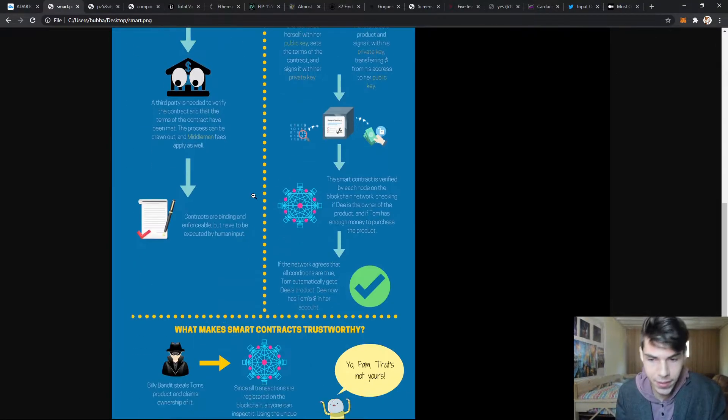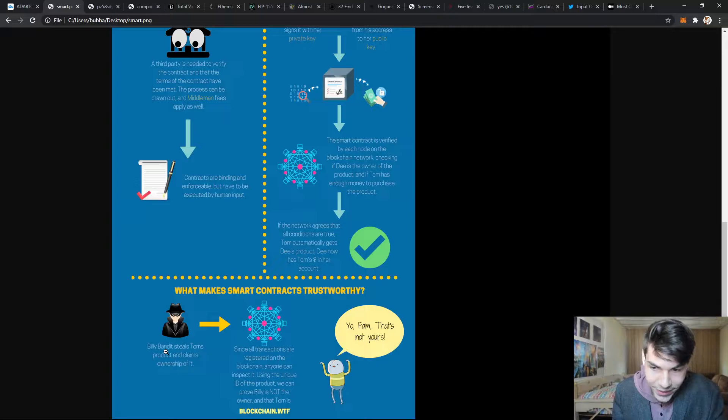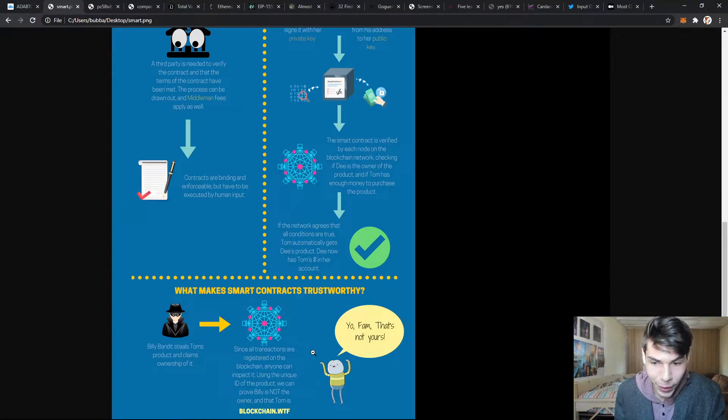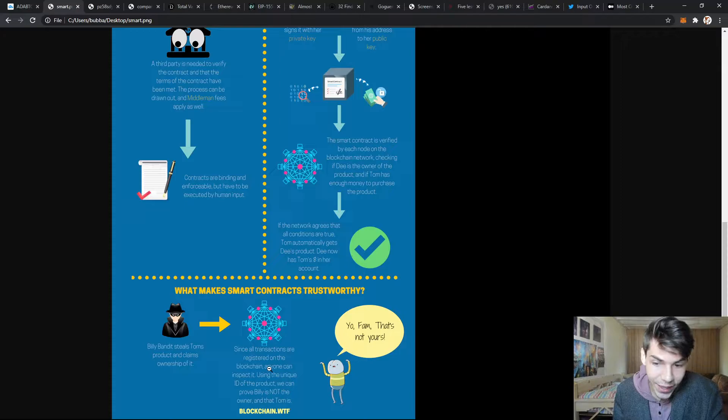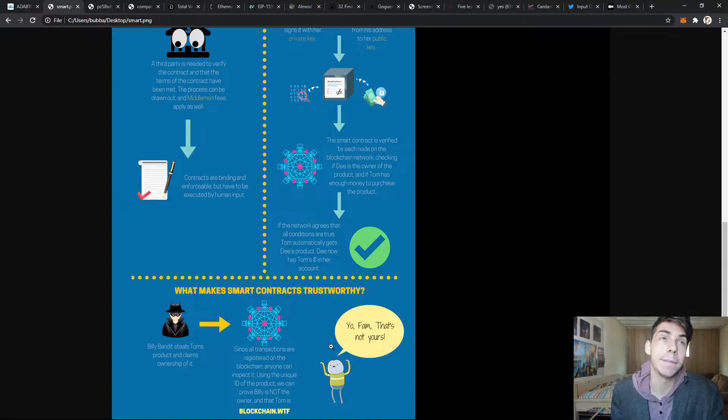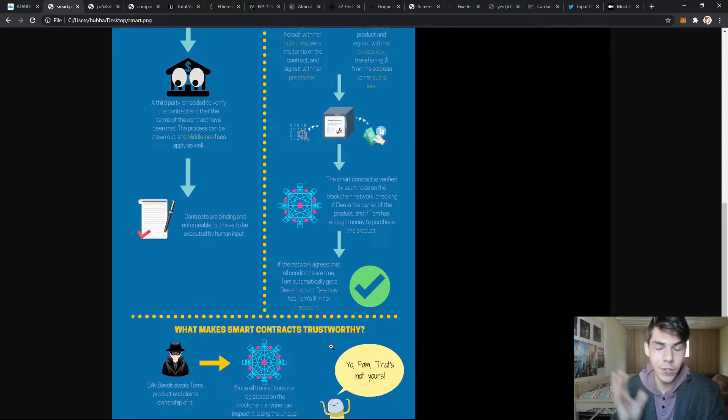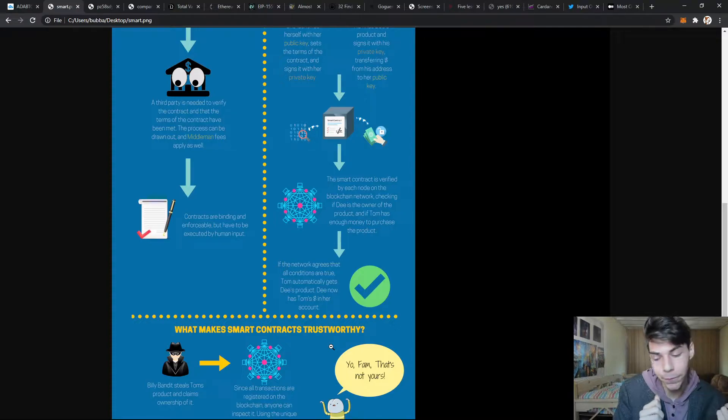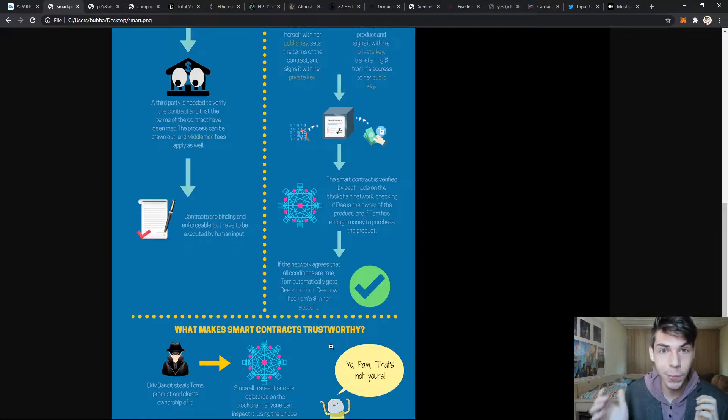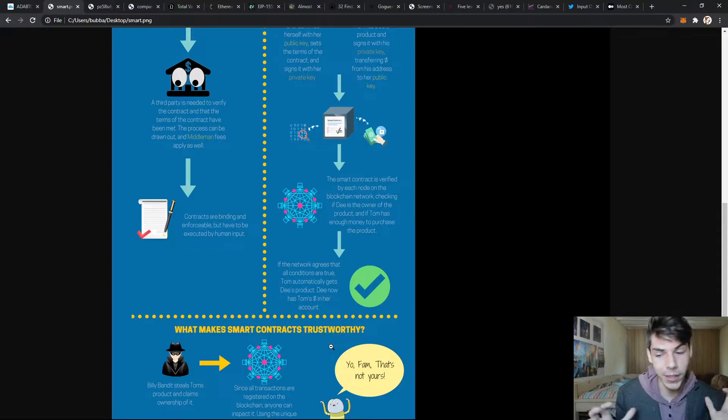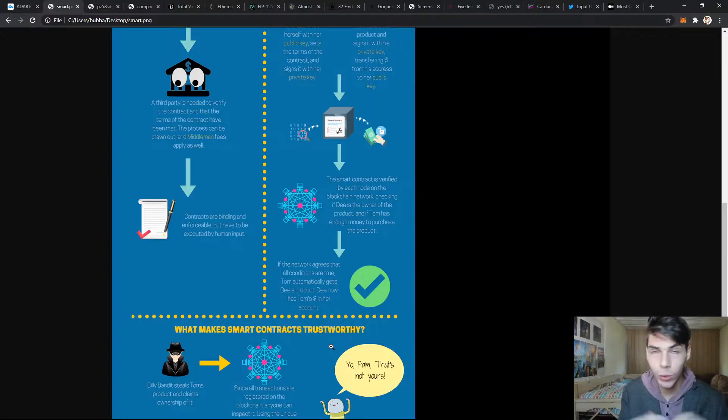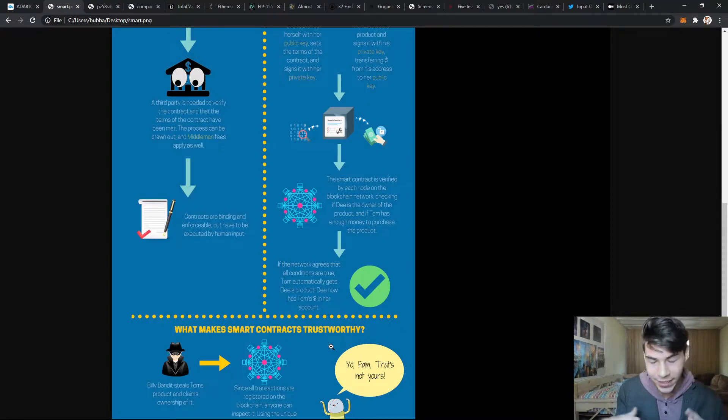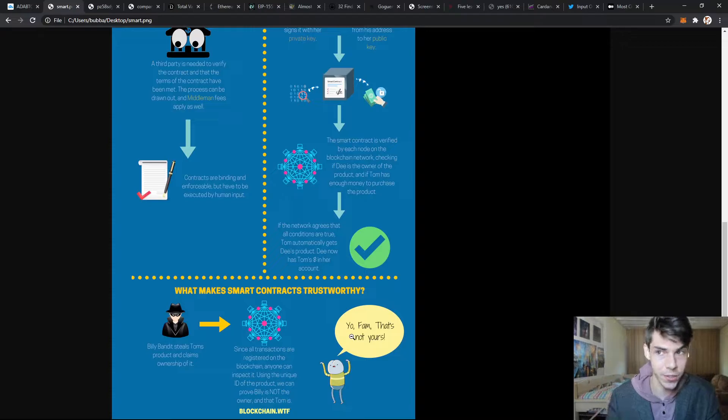What makes smart contracts trustworthy? If Billy the bandit steals Tom's product and claims ownership, since all transactions are registered on the blockchain, anyone can inspect it. Using the unique ID of a product, we can prove Billy is not the owner. In the traditional system with your debit card, your bank has to verify - that's just one entity. But on a blockchain it's not just one third party, it's this whole network of computers all competing to verify the authenticity of your purchase. It creates a layer of trust and decentralization with more people verifying in a wider network.